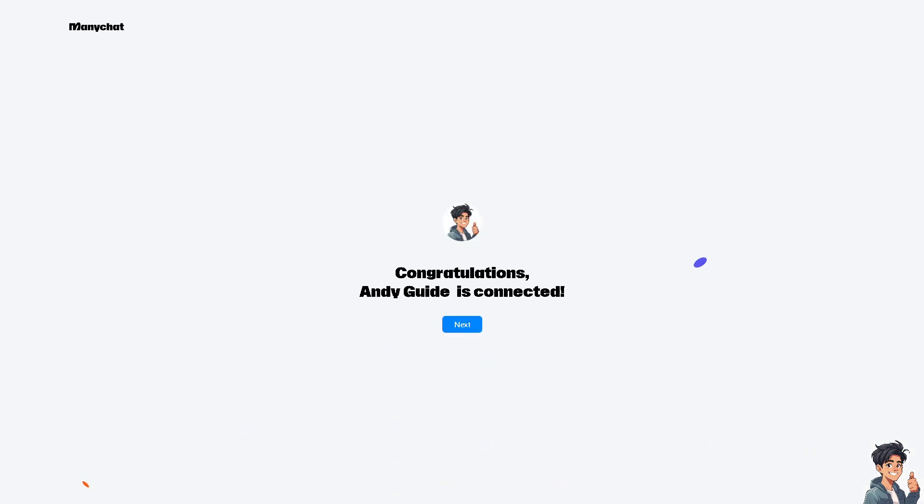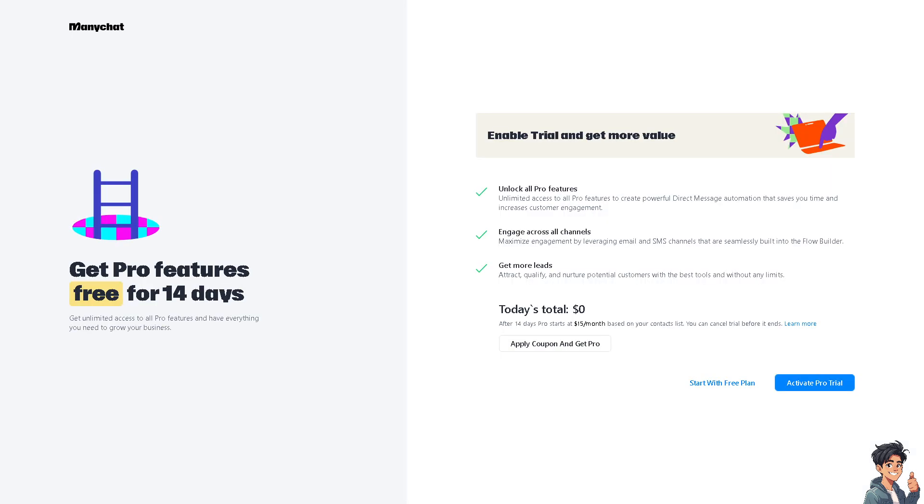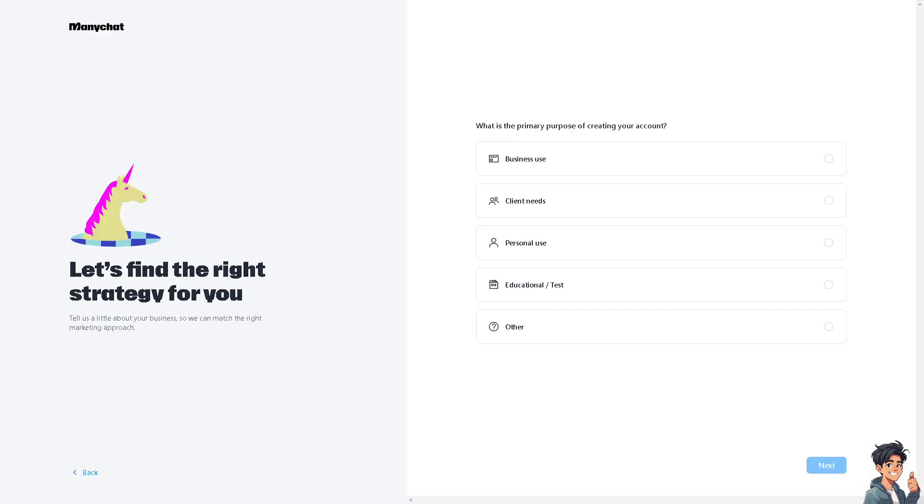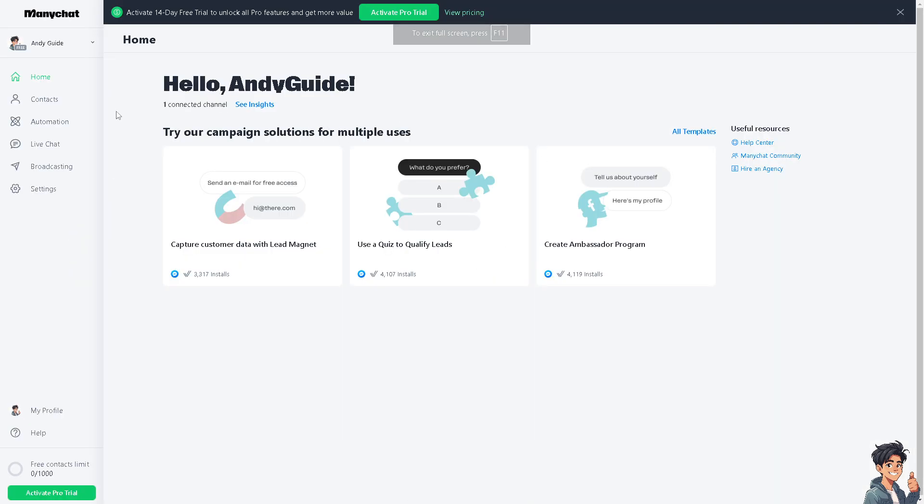Now once it's connected, you will be welcomed by this congratulatory page and you're all set. From this page, all you have to do is follow the on-screen instructions. Obviously, we're going to start with a free plan. Once you are here, go to the automation.